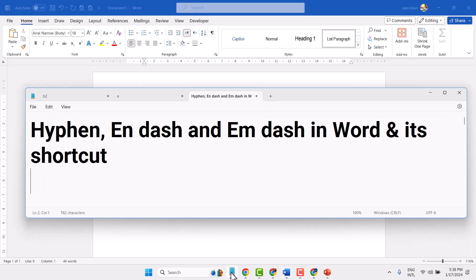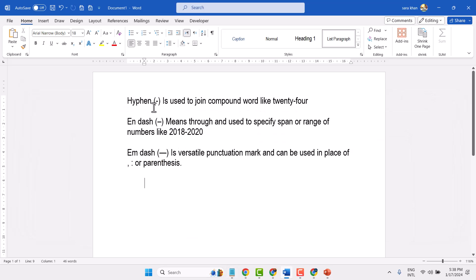In this video I will show you how to write hyphen, n-dash, and m-dash in Microsoft Word. You can type a hyphen using the minus key on your keyboard.